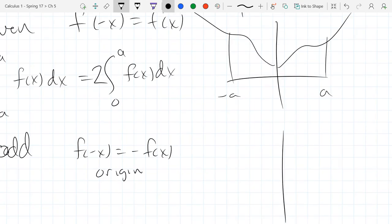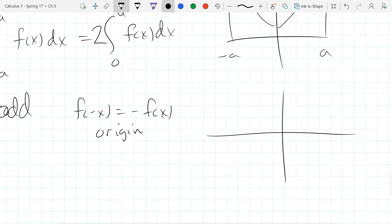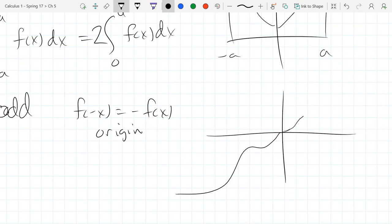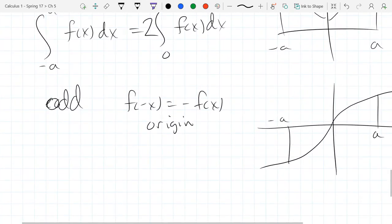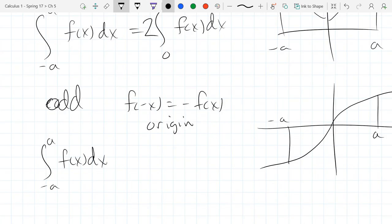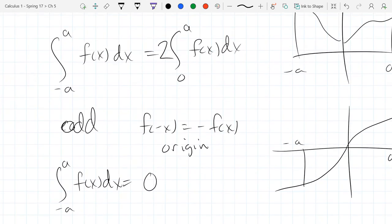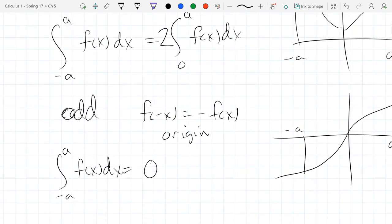For an odd function — where f(-x) equals -f(x) — this is origin symmetry. If you integrate an odd function from -a to a, you get 0, because the negative area on one side cancels the positive area on the other. You can go beyond even and odd functions, but it gets more complicated.